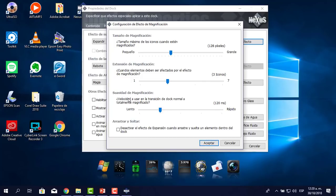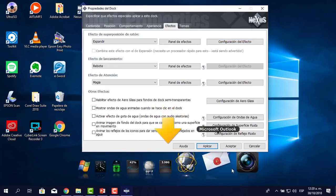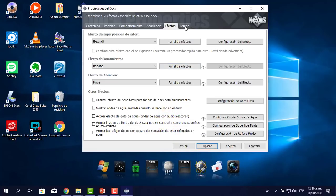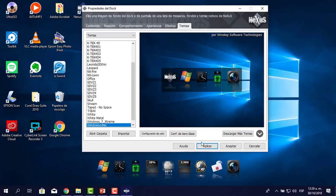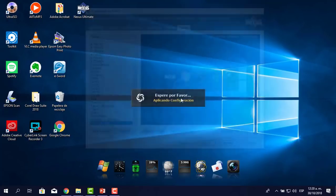En suavidad de magnificación, de lento a muy rápido, le voy a poner un poquito más rápido. El tamaño de los íconos cuando están magnificados, lo dejo en el mismo tamaño. Aplico y ahí me queda mucho mejor. Los temas ya los he seleccionado, lo dejo allí. Le pongo aplicar y luego aceptar.